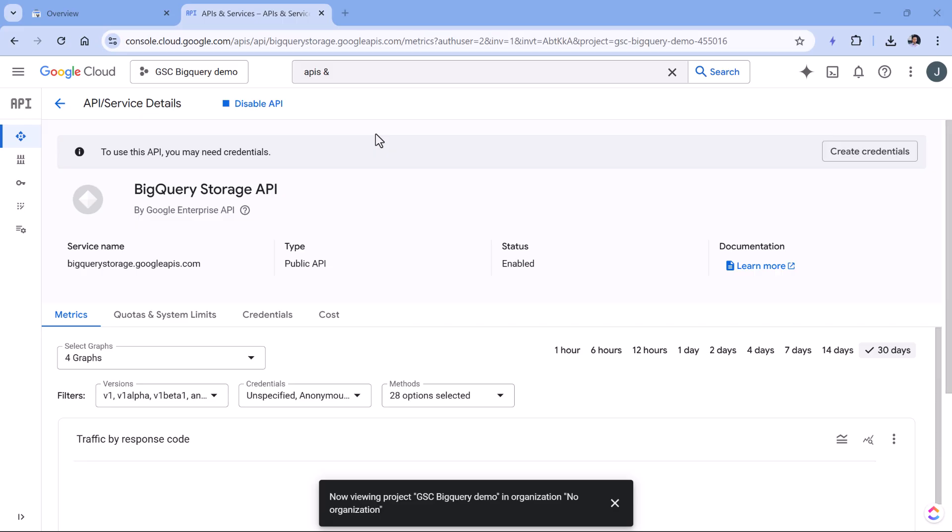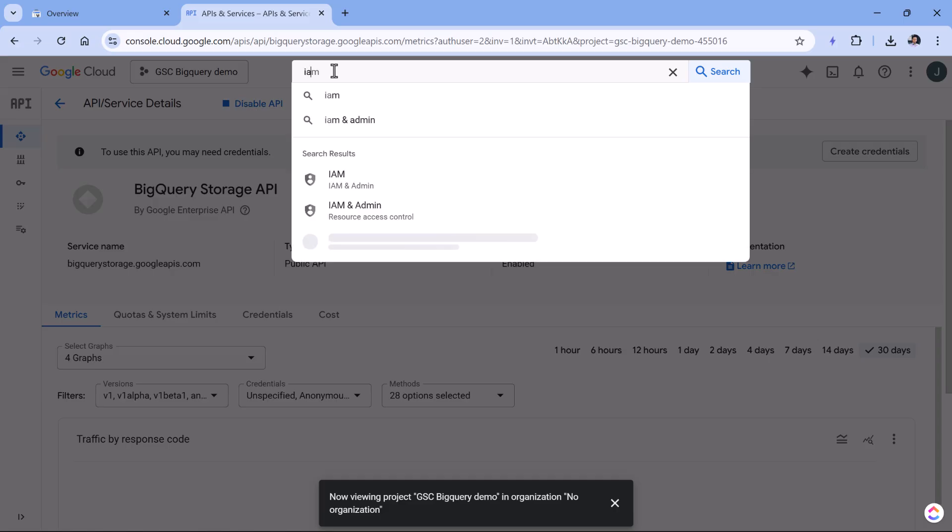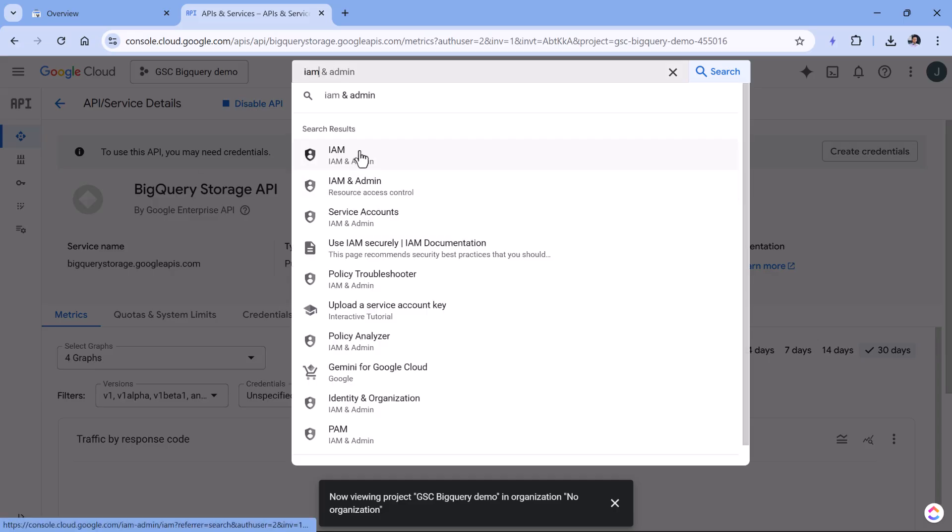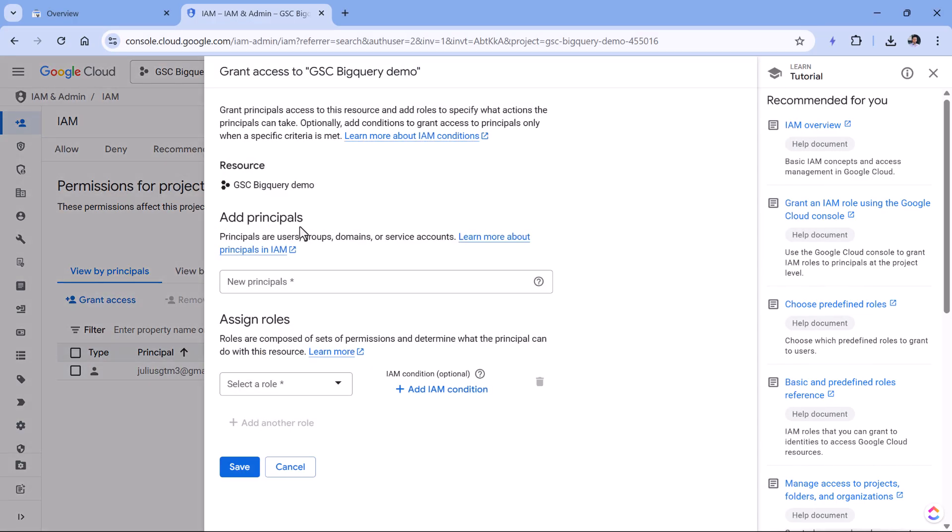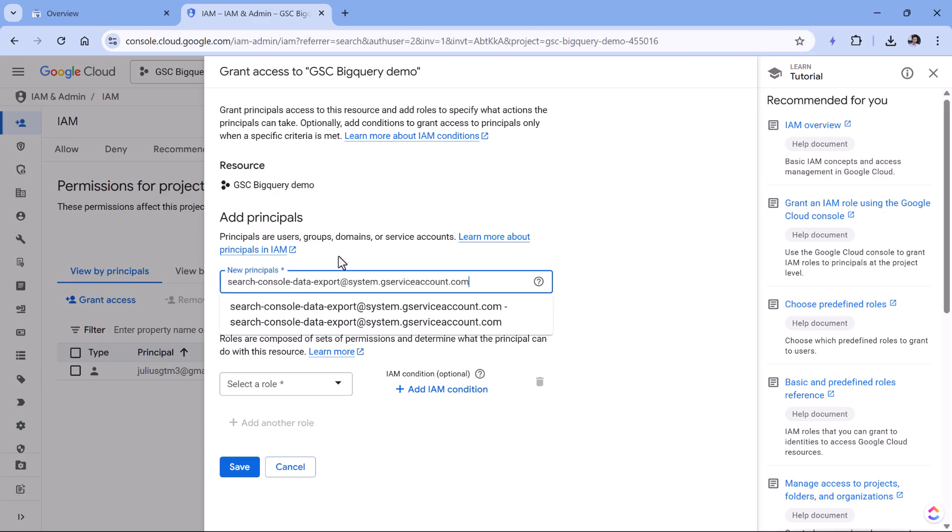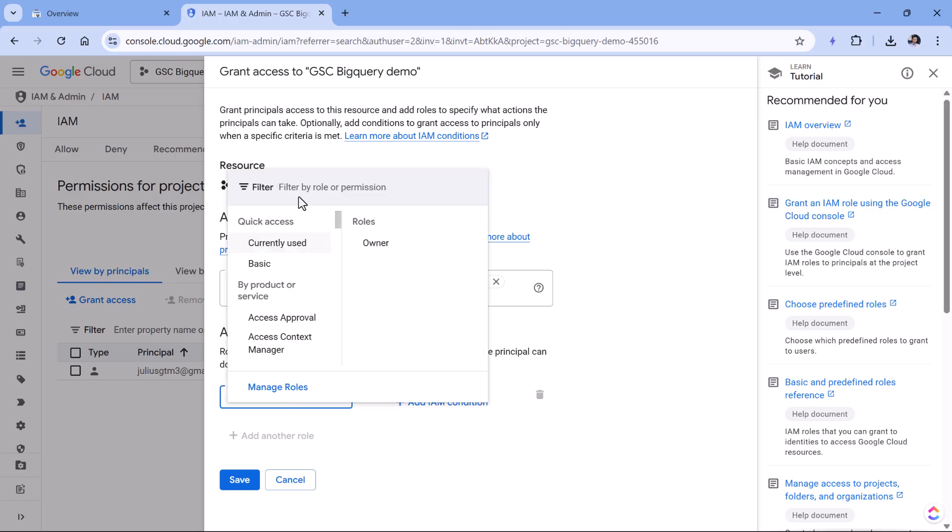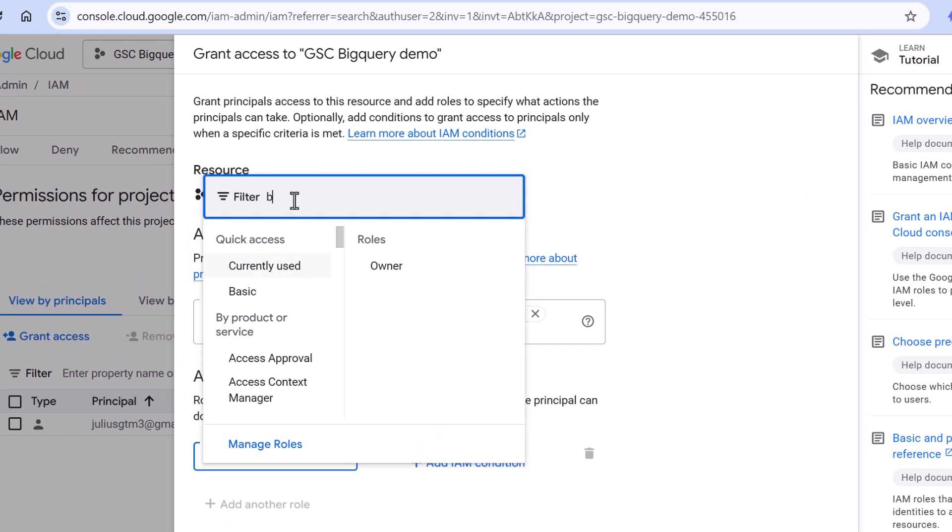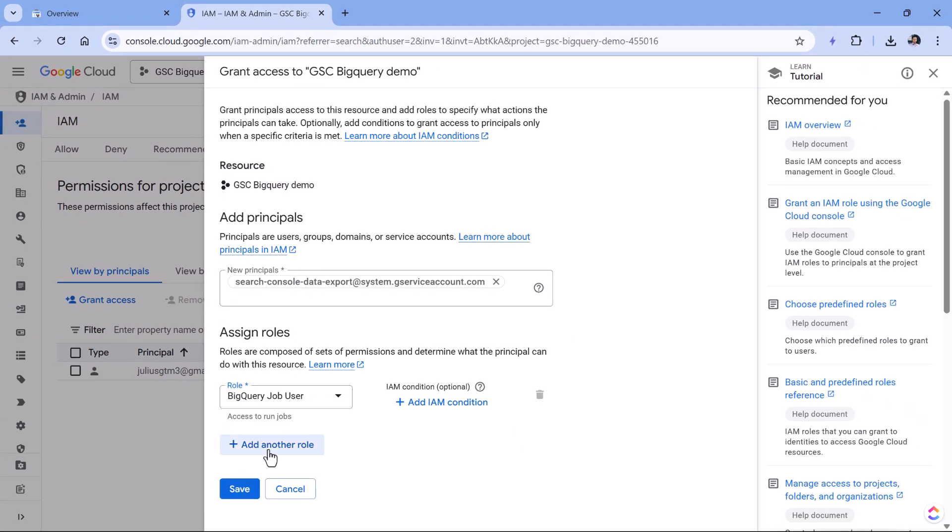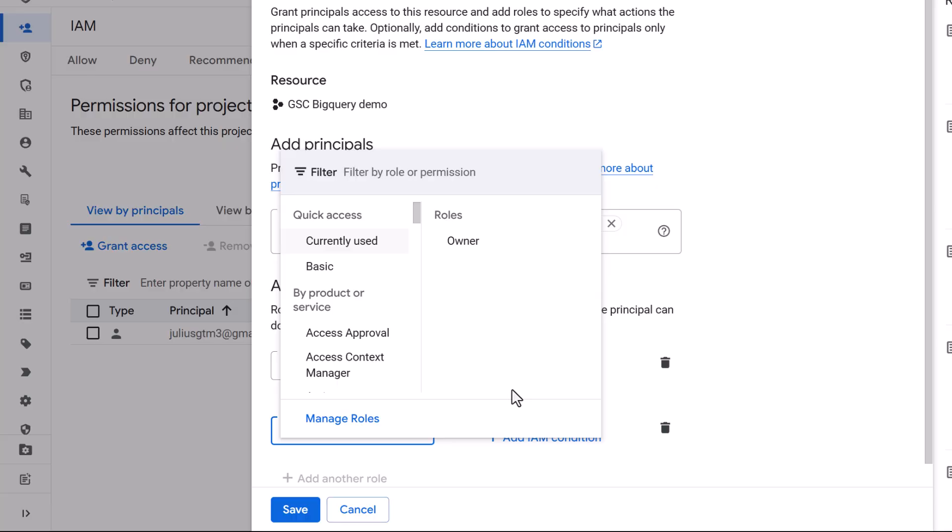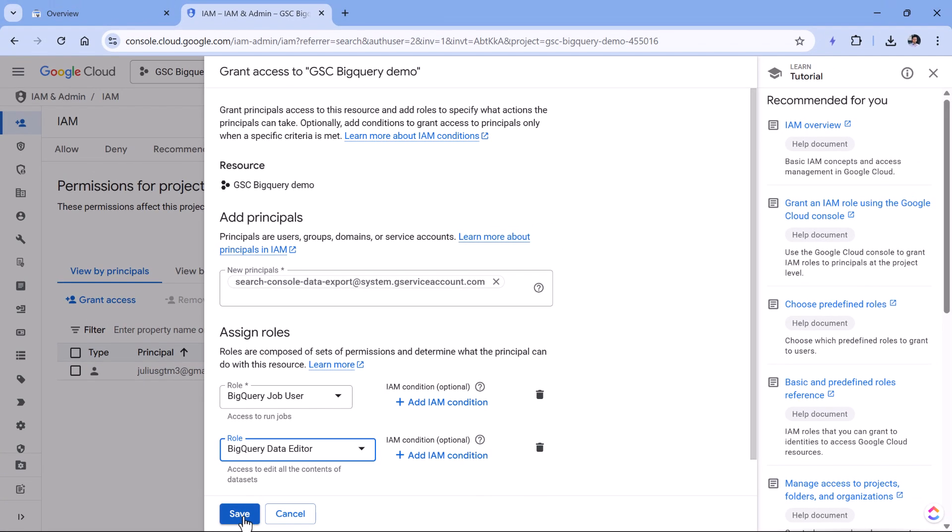Then we need to configure certain permissions, which will allow Google Search Console to dump data into the BigQuery project. That's why in the search, we will enter IAM and admin. So let's select this, then click grant access. And here we will need to add principles. In this field right here, we have to paste this exact email. By the way, I will post a link to the documentation below the video where these steps are also explained. But adding email is not enough, we also have to assign certain roles, the first role right here. So you should click it and then enter BigQuery job user, select that and then add another role, which is BigQuery data editor right here, and then click save.